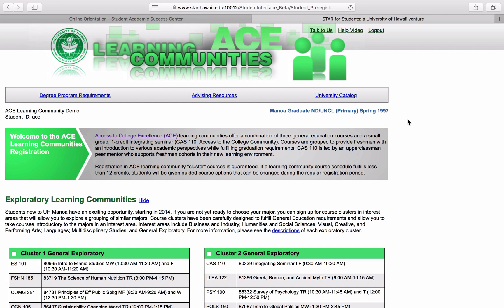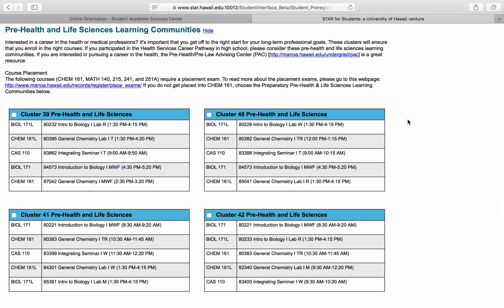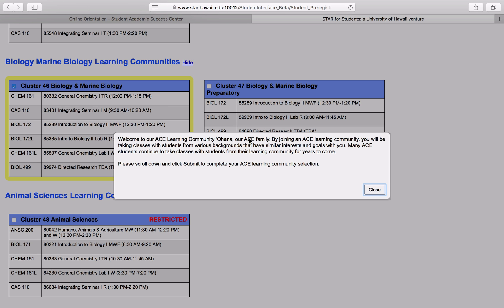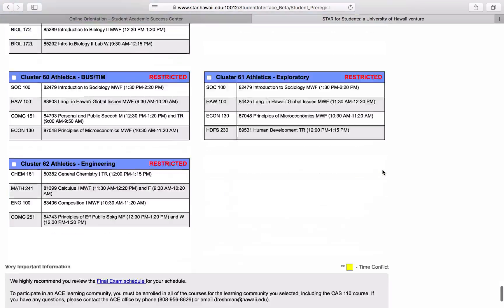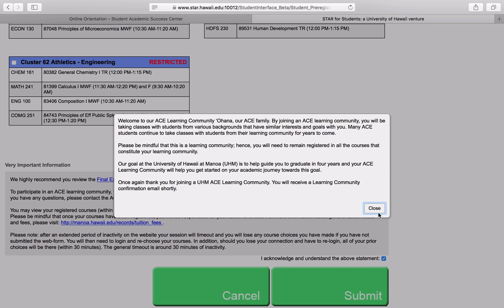I'm a biochemistry major who placed into Chemistry 161 and lab and Math 140. With that in mind, I'm going to use those placement exam results to help me select my cluster. I know that I want to sign up for one of those life sciences clusters, so I'm going to scroll down until I find the Pre-Health and Life Sciences Learning Communities. I was reading about the C-Phages program, and that sounded really interesting to me because between these two, only one of them is the Chemistry 161 cluster. I'm going to select that as my option. Then I'm going to scroll down to the bottom of the page, read this very important information, acknowledge the statement, and submit my registration. And that's it — that's how you register for your ACE Learning Community.